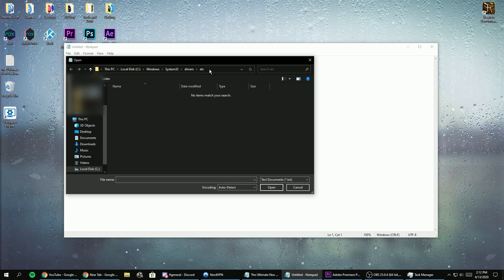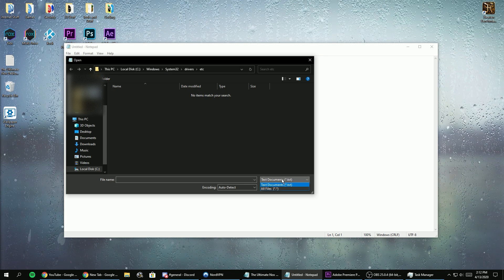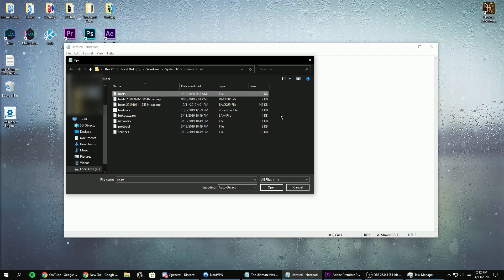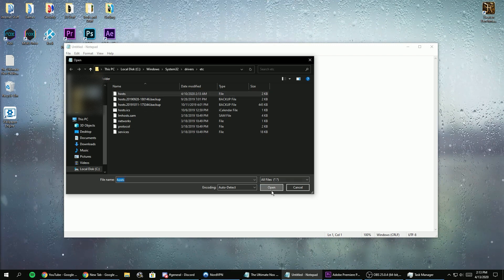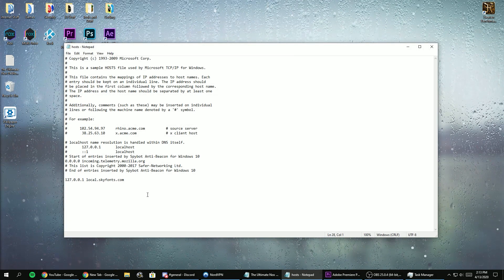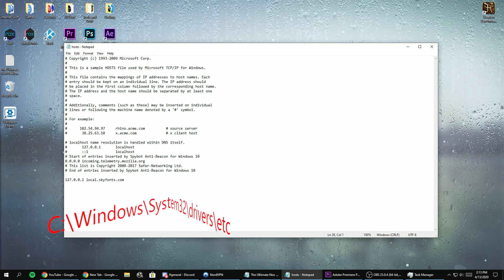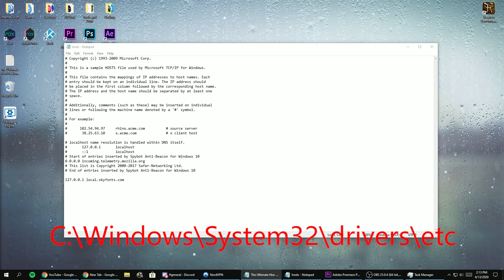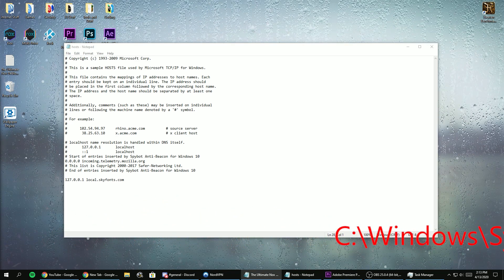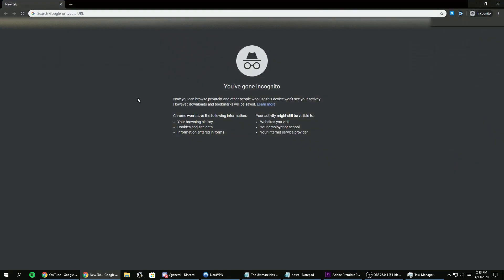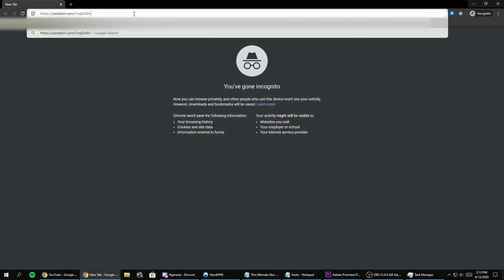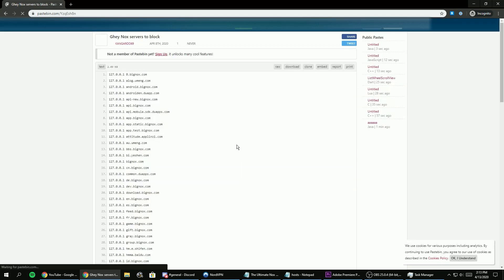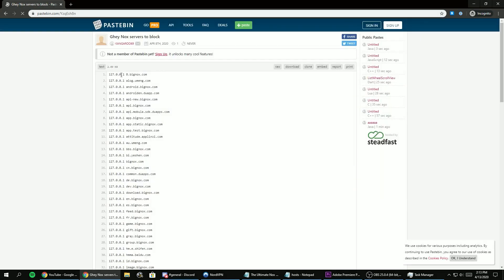So after you debloated, just close Nox and open Notepad as administrator and go to this file directory and open the file called hosts. Now go to the Pastebin link I provided in the description below and copy that whole list from it and paste it down below in the host files right here.